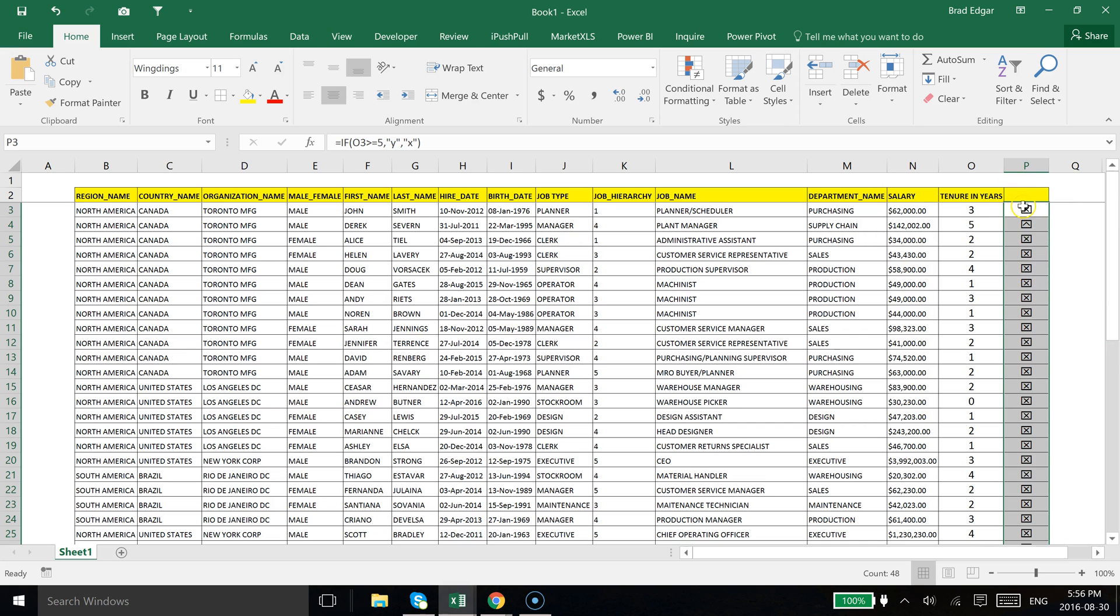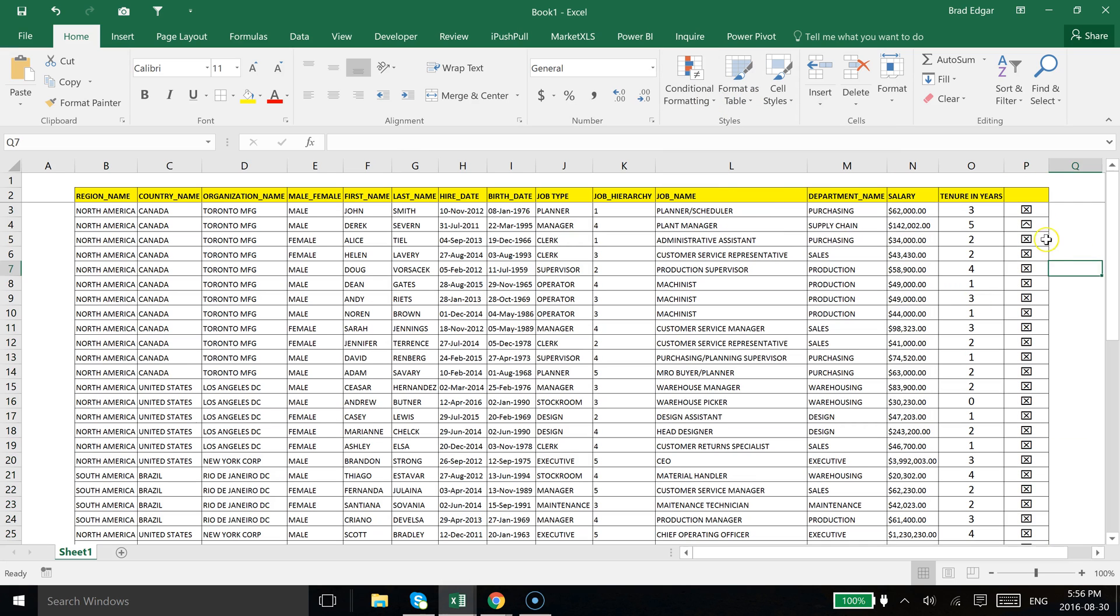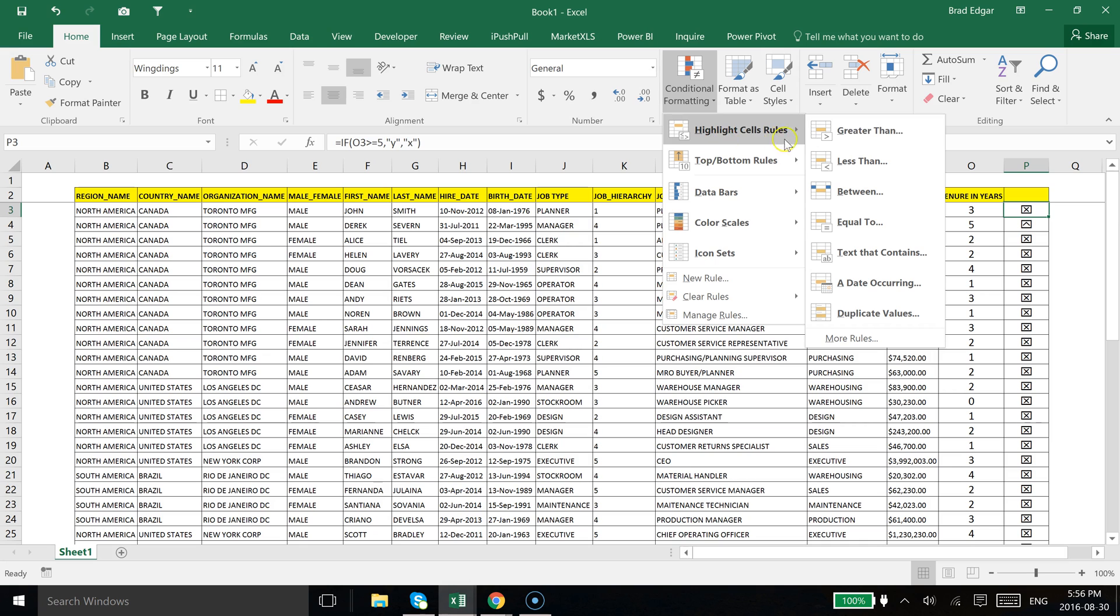Now to use our conditional formatting here, what we're going to do is select conditional formatting from the Home tab. I'm going to actually start in the first cell so I'm just going to select P3, then we're going to head over to conditional formatting and I'm going to say highlight cell rules.